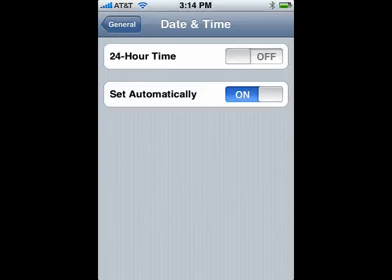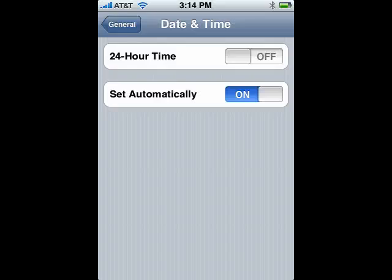And you can also set the iPhone to automatically update its time or turn on 24-hour time. So this is setting the date and time on your iPhone, and that's all there is to it.